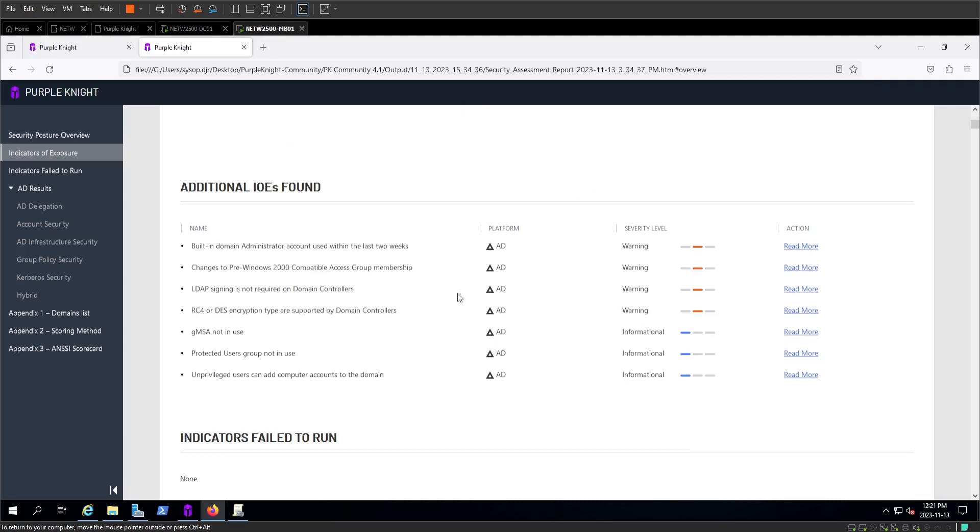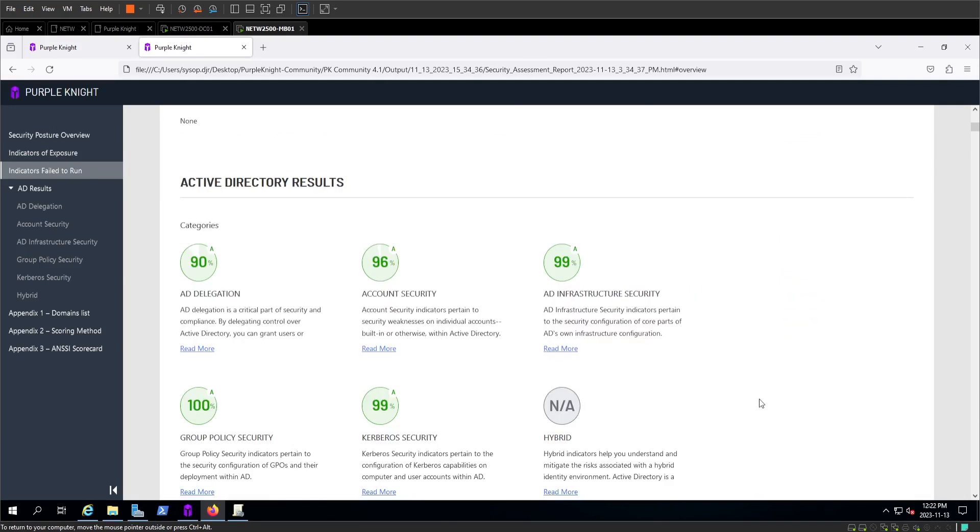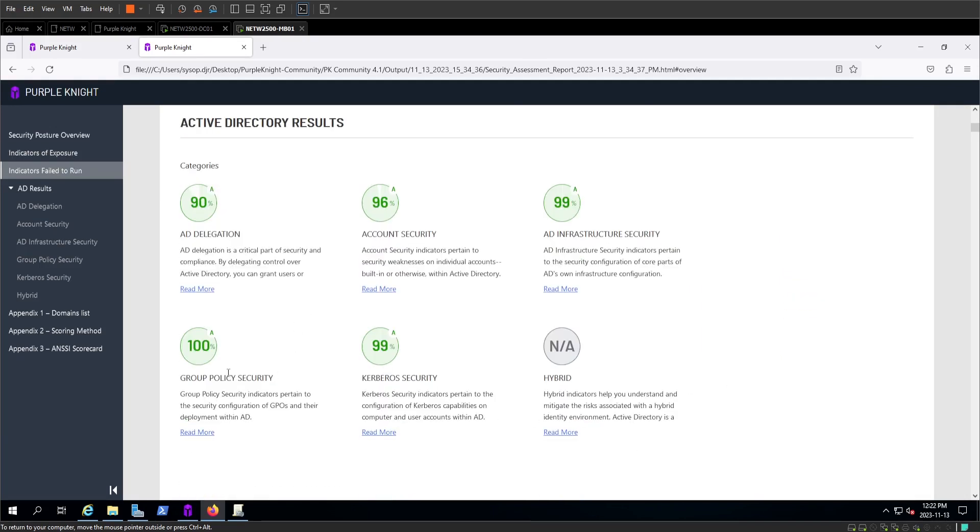Informational. This is in active directory, so this can scan other things such as Entra or cloud software, as well as different settings. We'll mostly be looking at active directory and account security, but you can see the Kerberos as well. All things we've worked on in class.